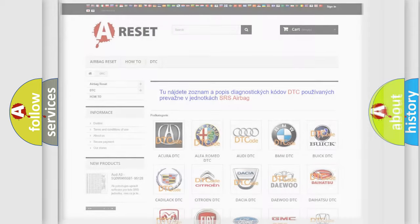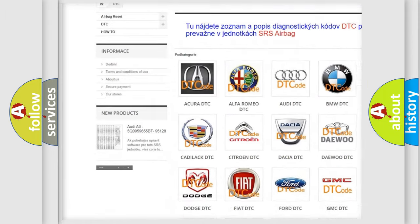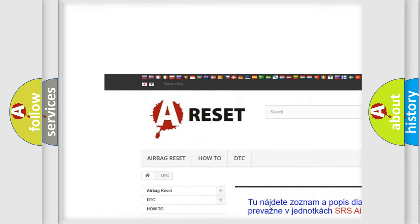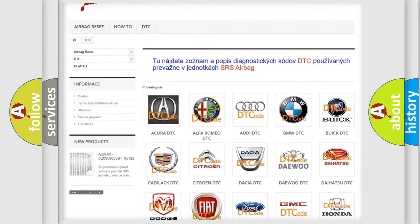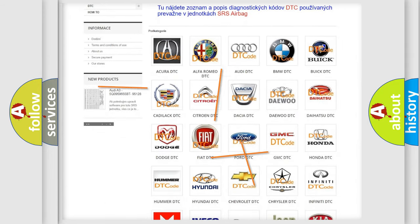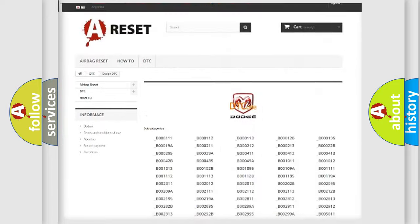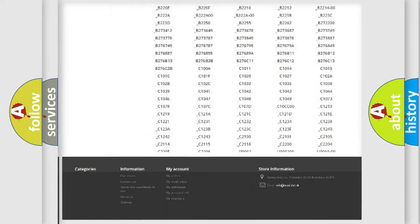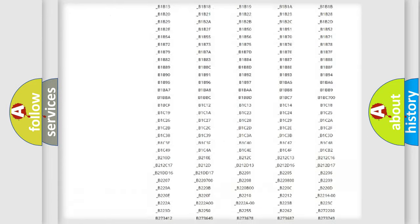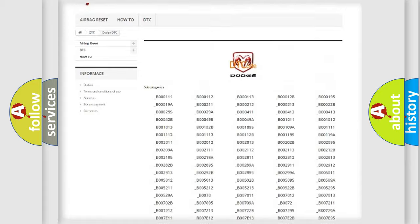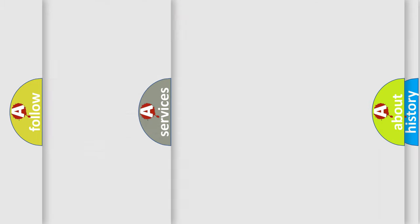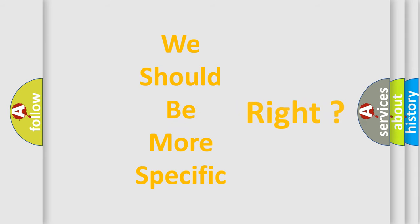Our website airbagreset.sk produces useful videos for you. You do not have to go through the OBD2 protocol anymore to know how to troubleshoot any car breakdown. You will find all the diagnostic codes that can be diagnosed in Dodge vehicles, and also many other useful things. The following demonstration will help you look into the world of software for car control units.